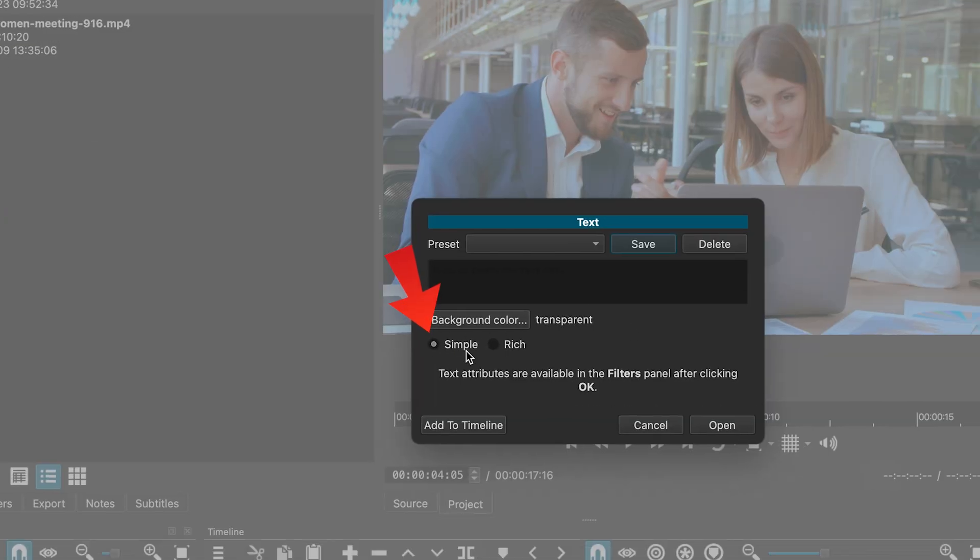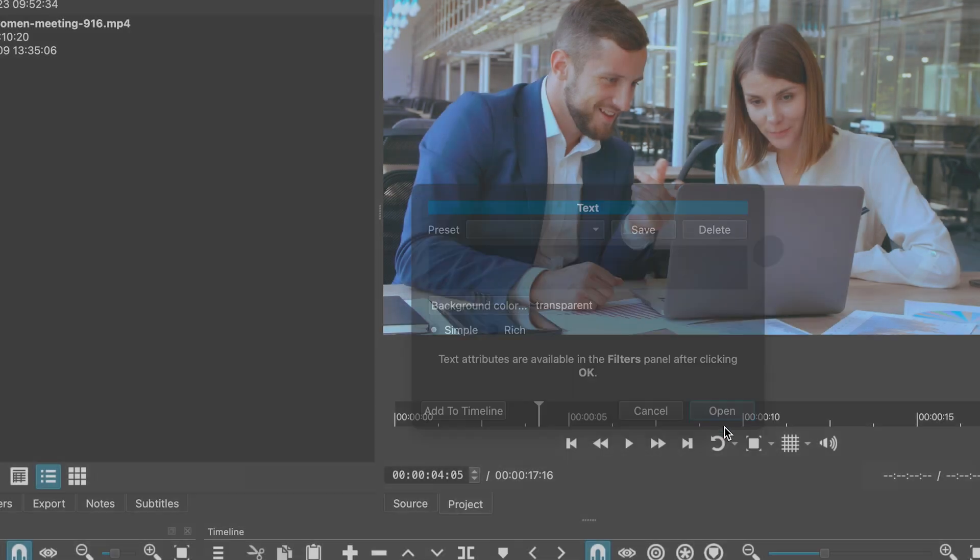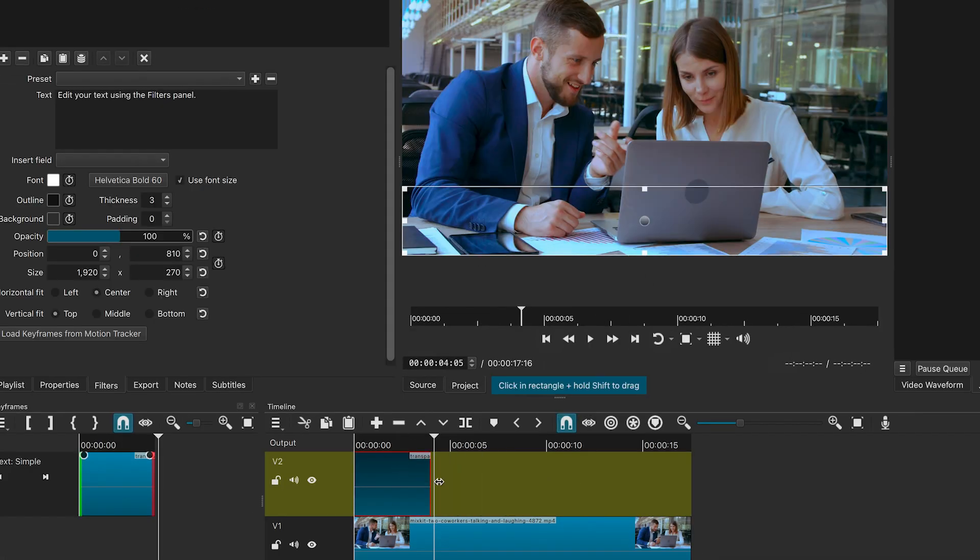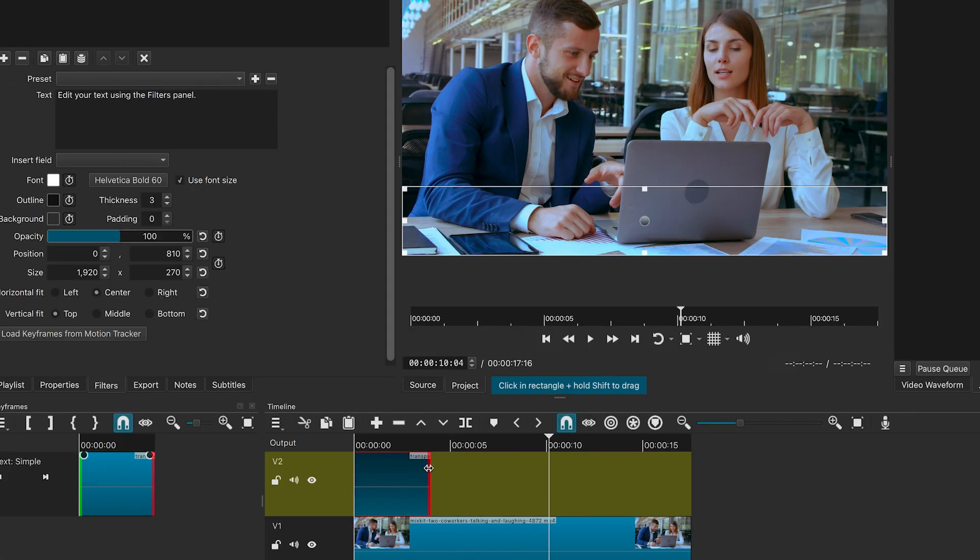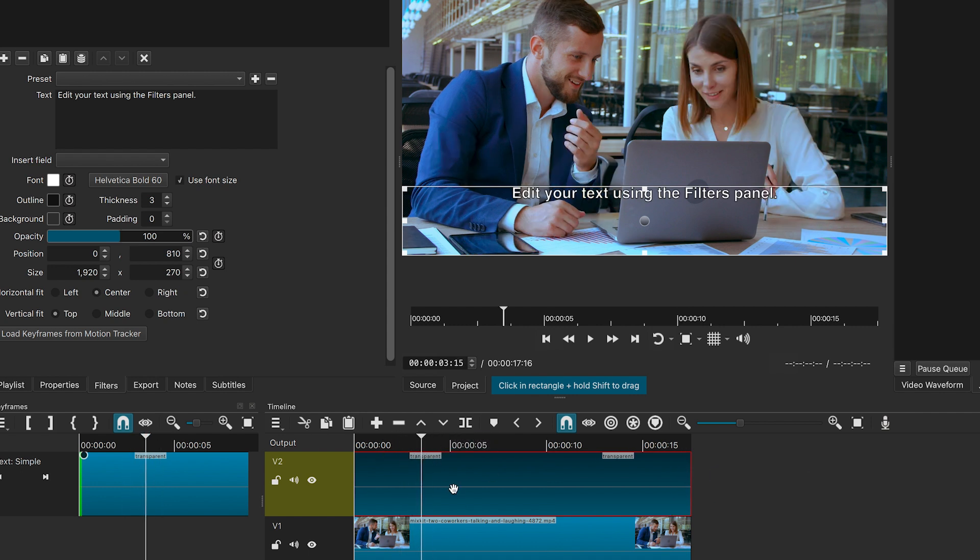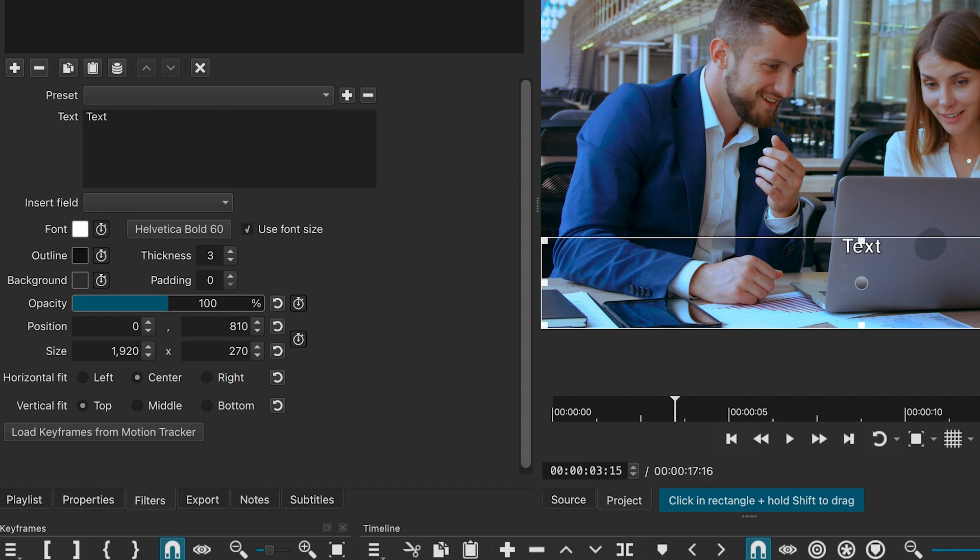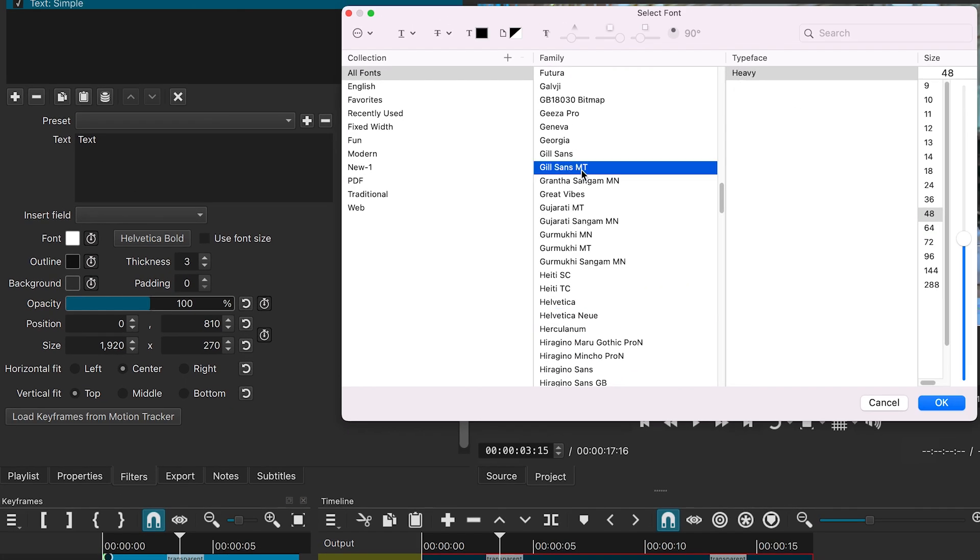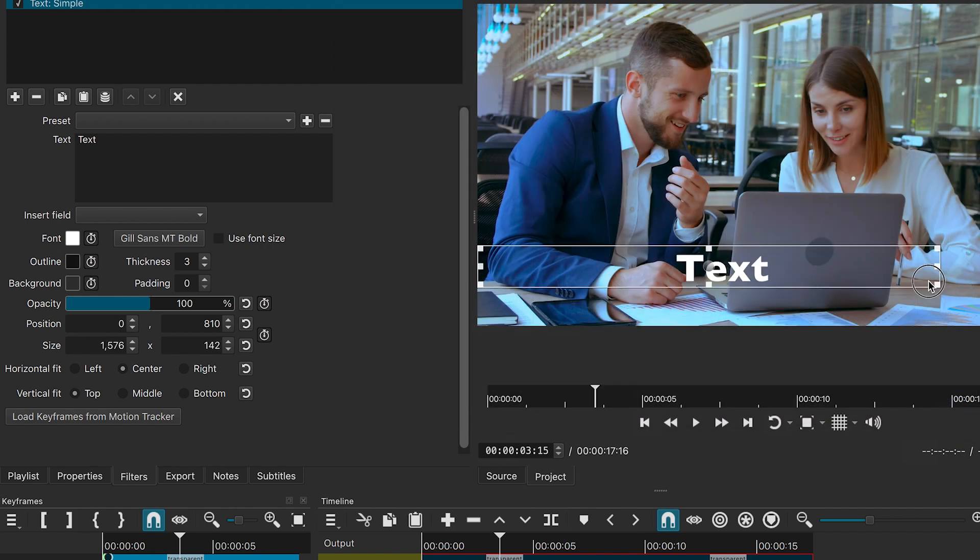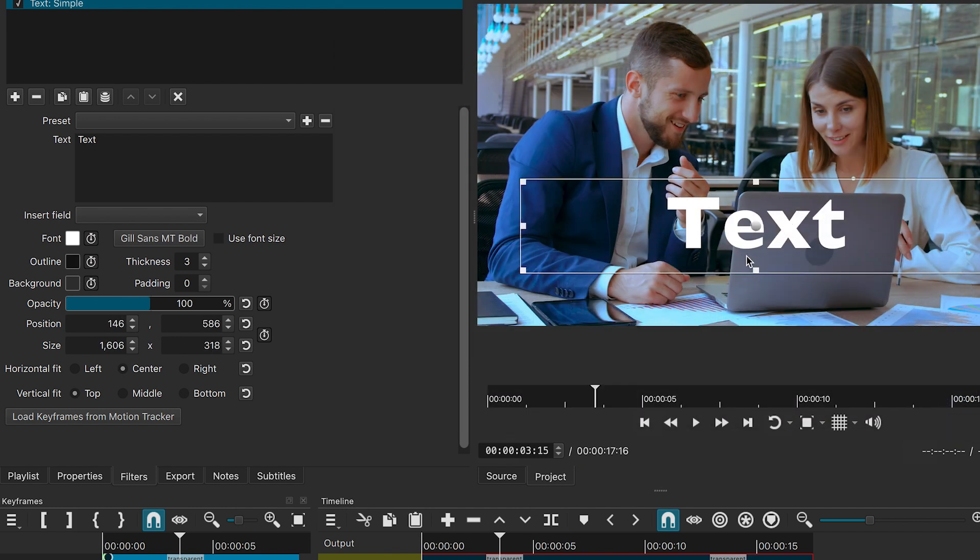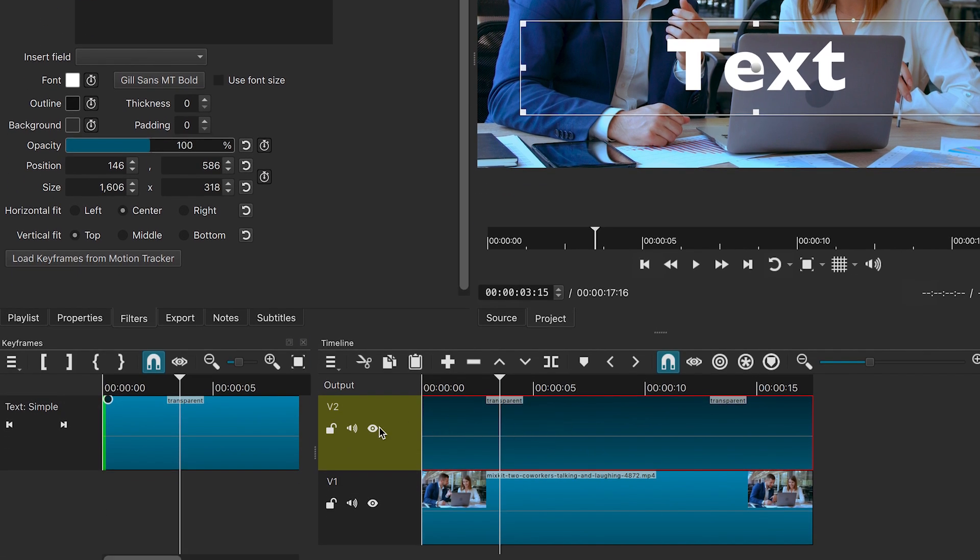I will choose simple and set the background to transparent. Click open. Drag and drop the text onto the timeline. Then, type your text. Let's quickly adjust its font and size. You will now have the same text simple filter but on a separate track, giving you more flexibility.